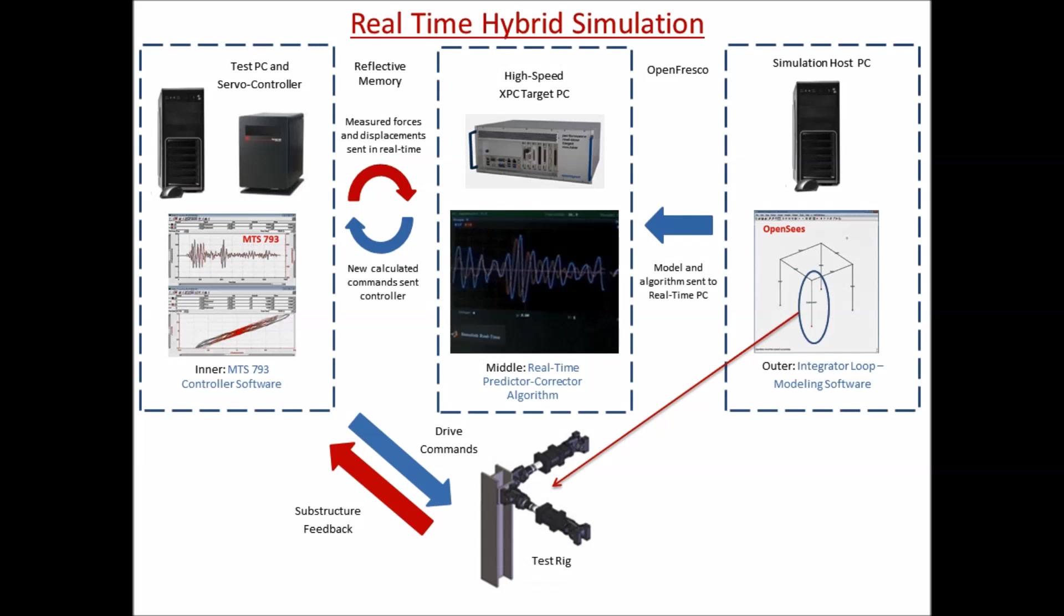Installed systems can be modified to run alternatives to the OpenSees FEA modeler, including Abaqus, MATLAB Simulink, or LS-DYNA.